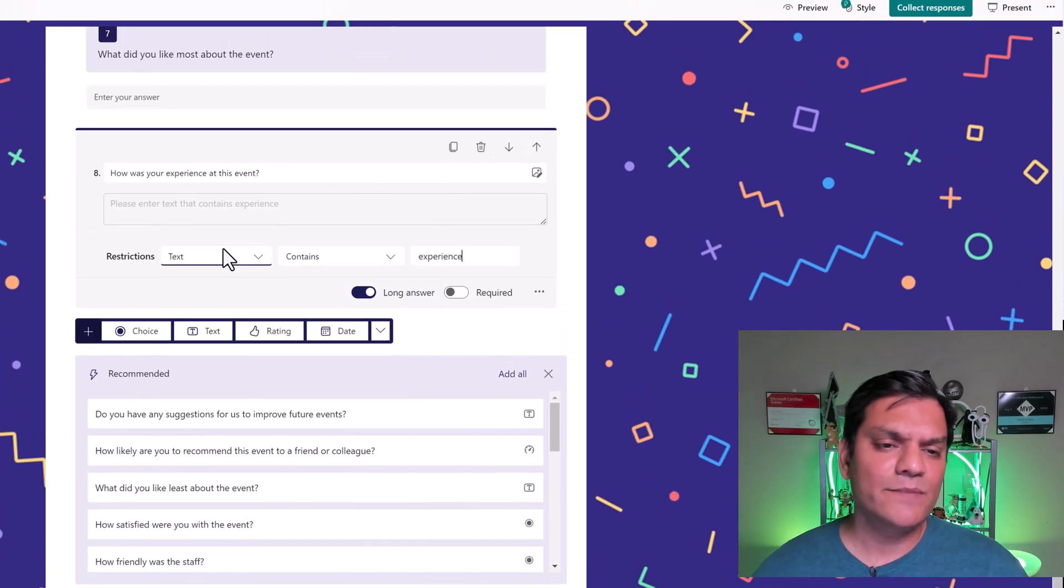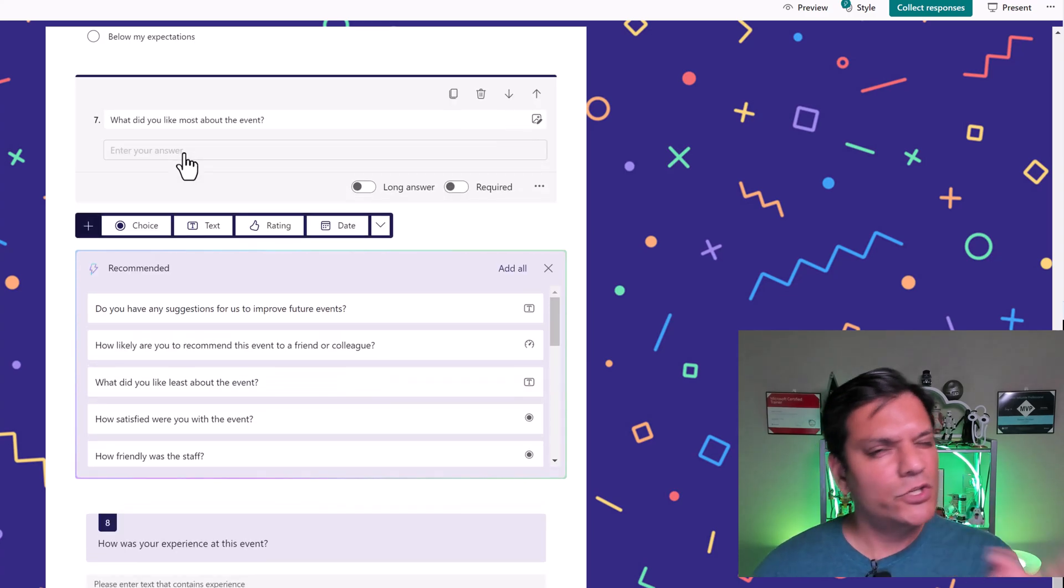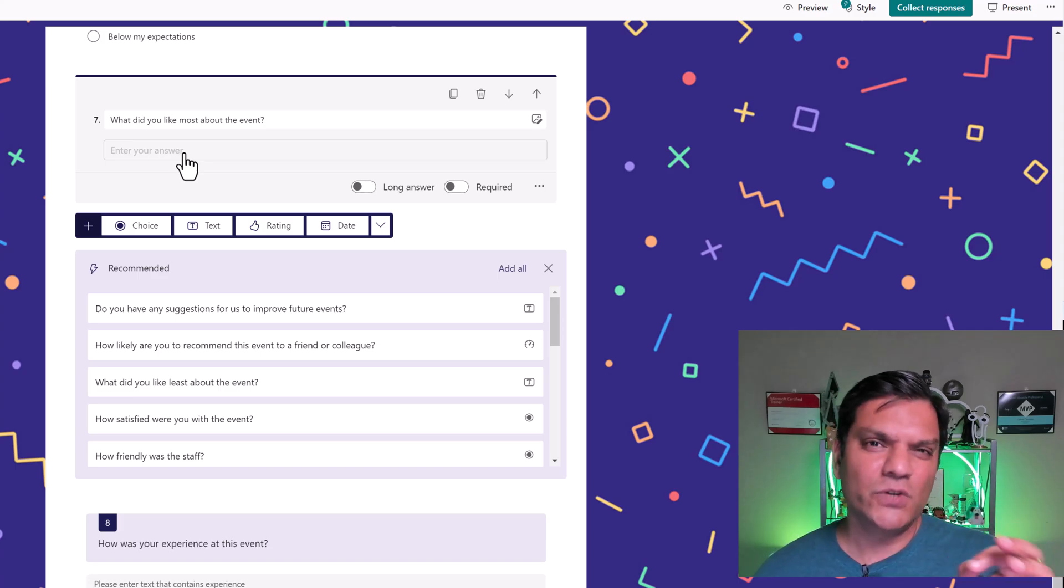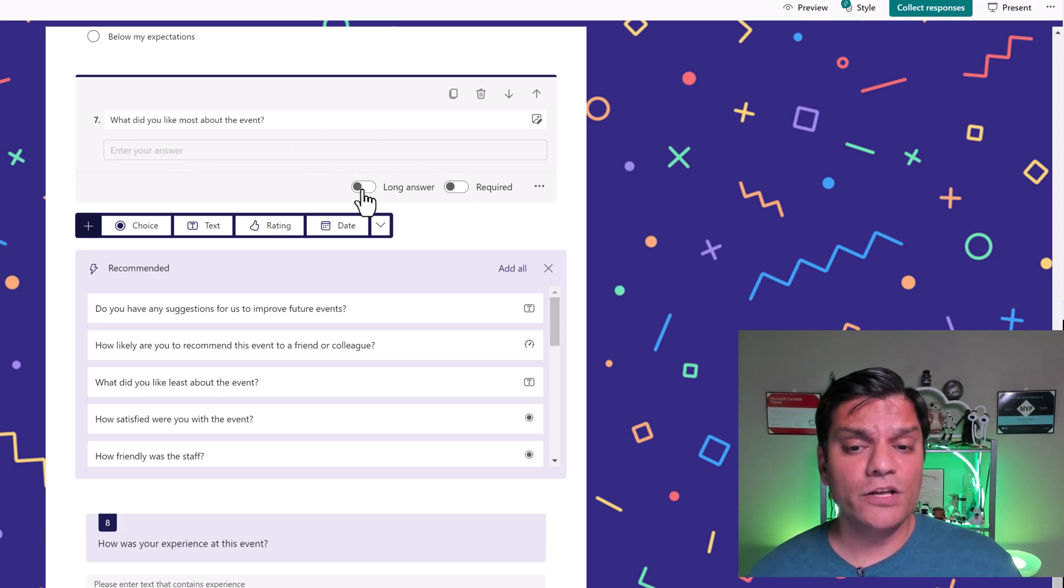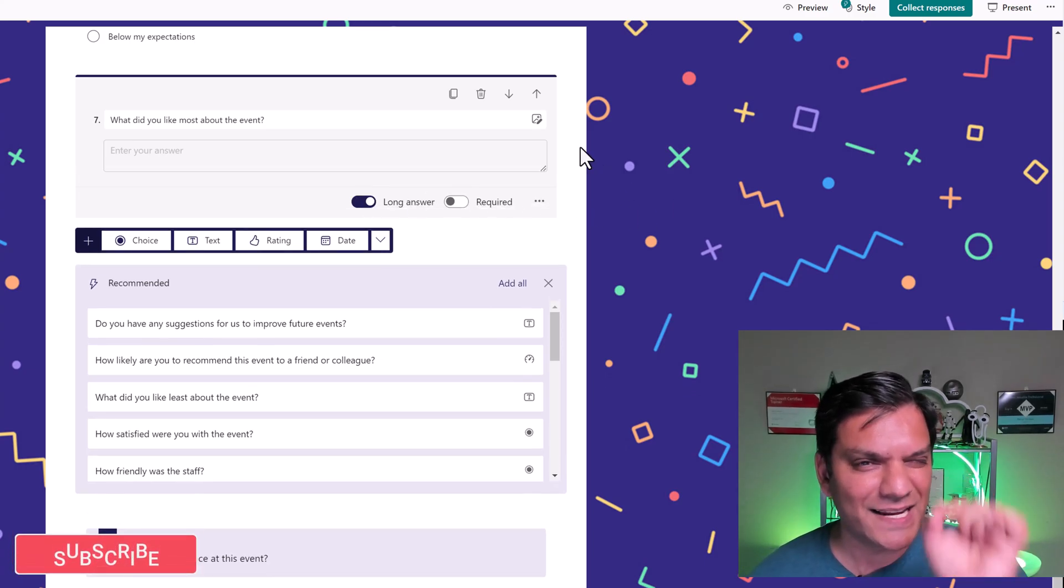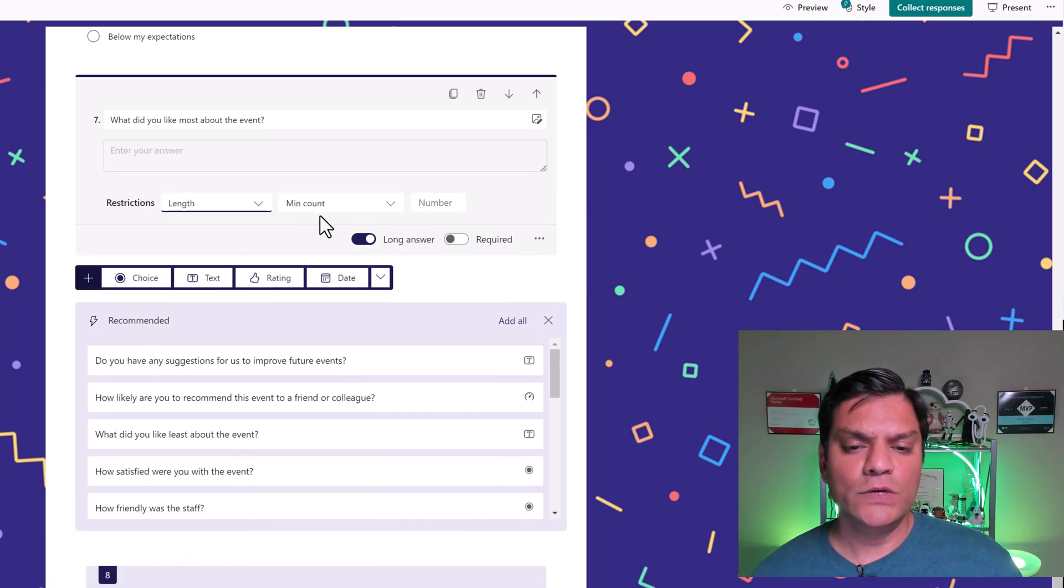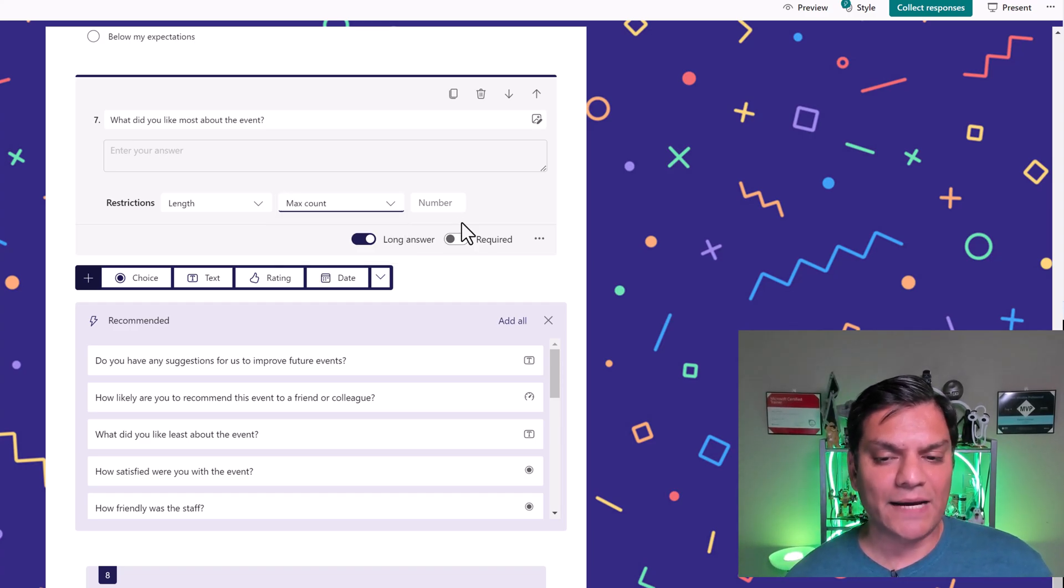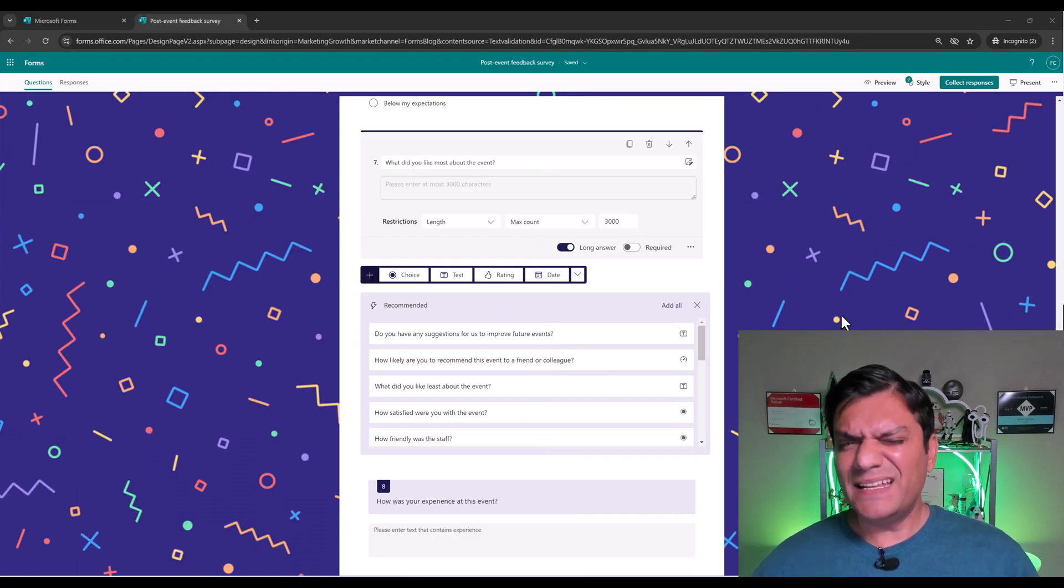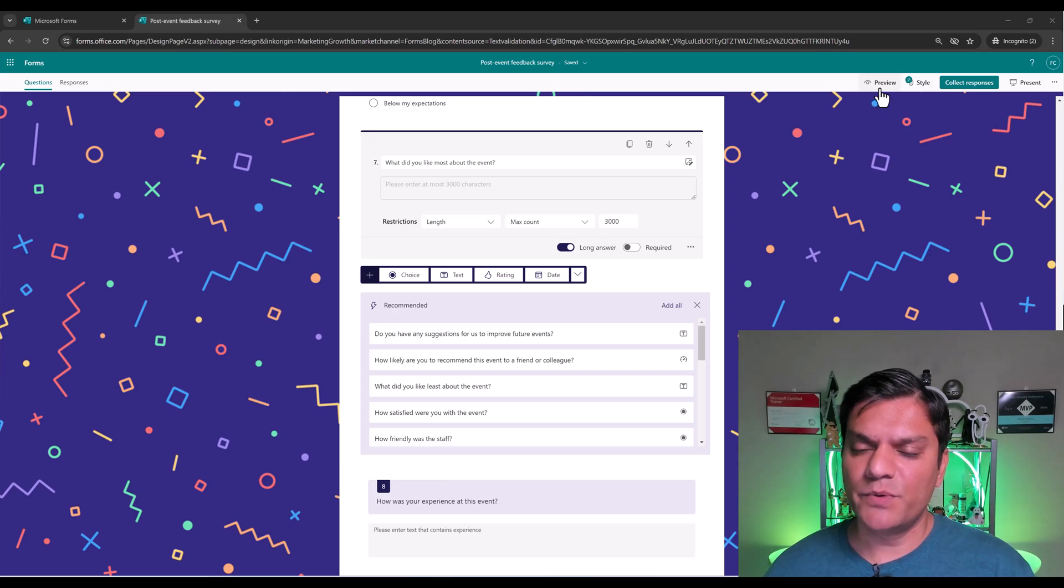And as a last example, see this one over here, what did you like most about the event. You know that there were only two different types of open text, there was either the one line, or the long answer. However, now you can restrict it at a much more granular level. Again, let's click on the ellipses, click on restrictions, and on that length, you can say what the minimum or the maximum count should be. So in my case, I'm going to make sure that the maximum count doesn't go more than 3000 characters. But let's test this.